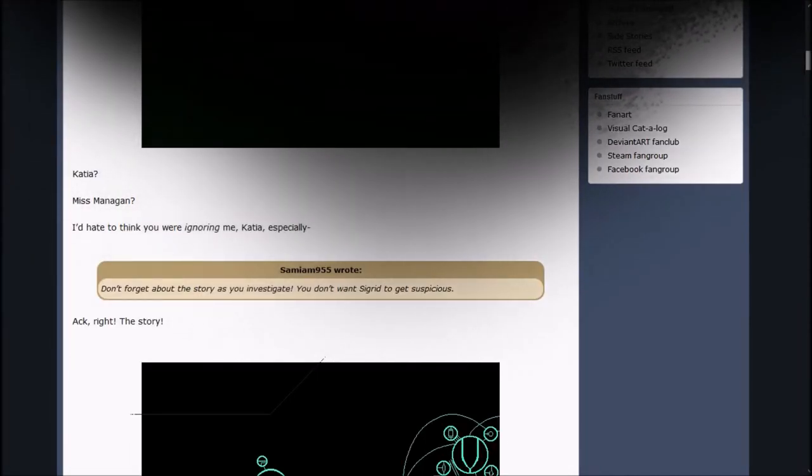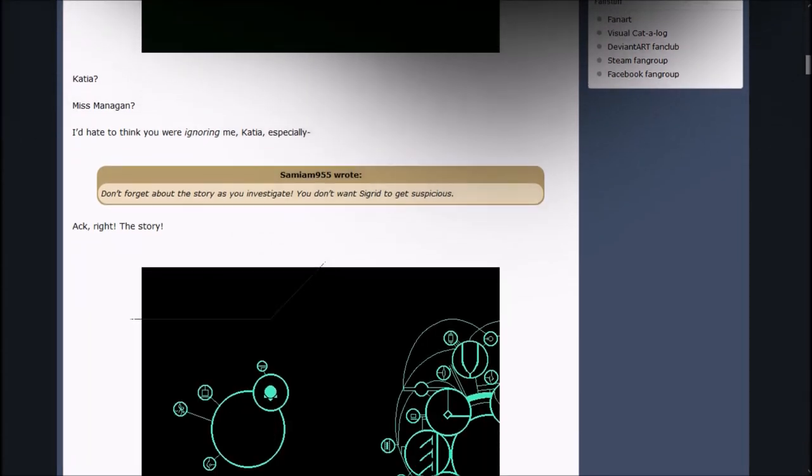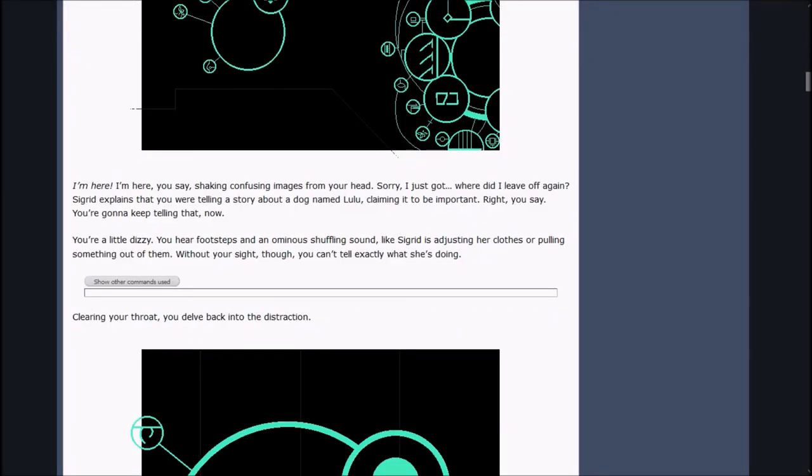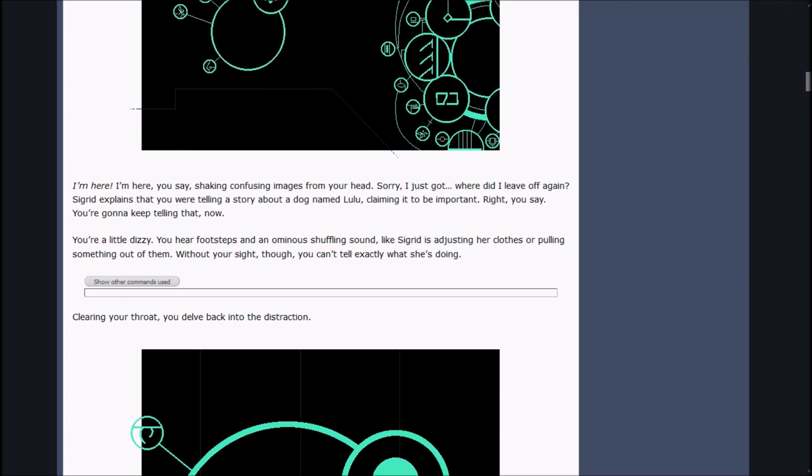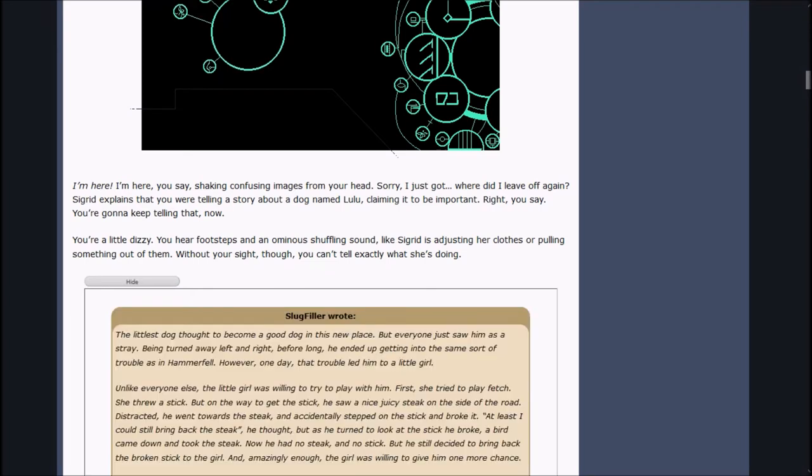Katia? Miss Manigan? I hate to think you were ignoring me. Samian95i wrote, Don't forget about the story as you investigate. You don't want Sigrid to get suspicious. Ah, right, the story. I'm here! I'm here, you say, shaking confusing images from your head. Sorry, I just got... Where did I leave off again?